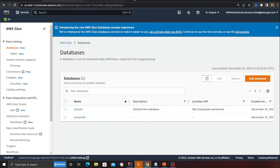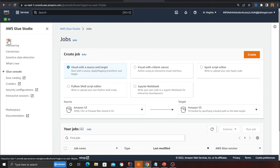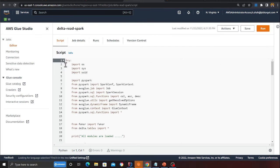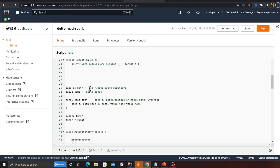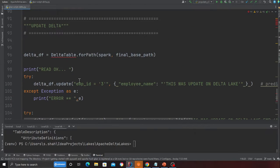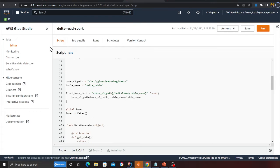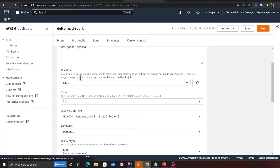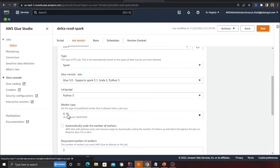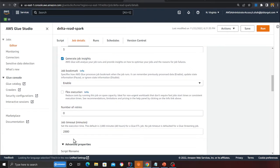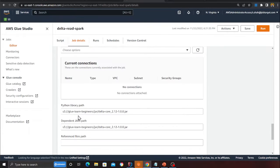Now let's come to the console and walk over the steps. Come to Glue, go to the job section, and click on 'Spark script editor'. Copy and paste the code that performs all the CRUD operations. Then head over to the job details section and make sure the worker type is G.1X and the number of workers is 3.